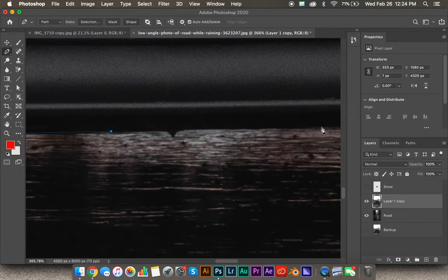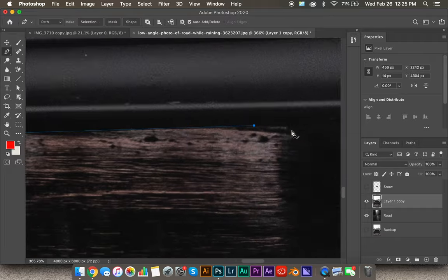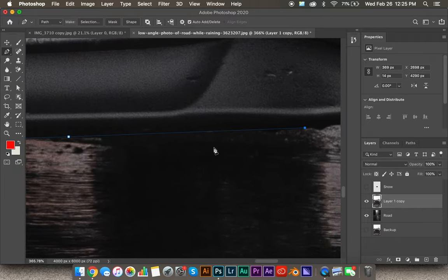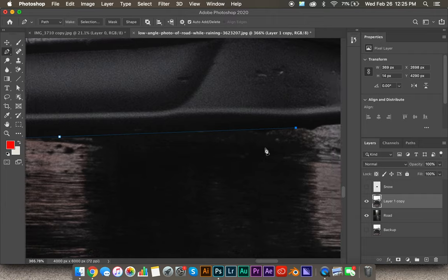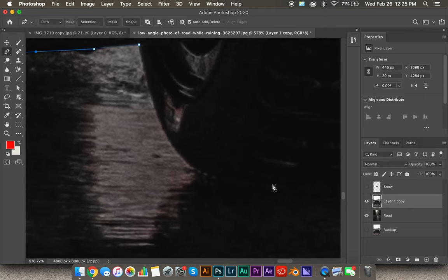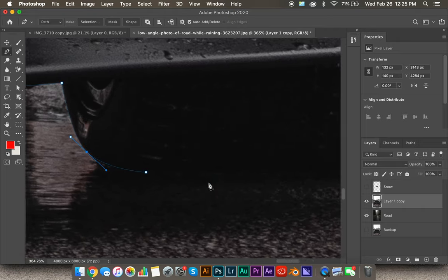Now we're coming across the bottom of the bumper. The selection doesn't have to be super precise, but I recommend keeping along the side of the car where the edge meets the background — that's going to give you your best selection. Also be sure to take your time. It doesn't have to be 100% perfect, but the longer you spend on the selection, the better it's going to look.